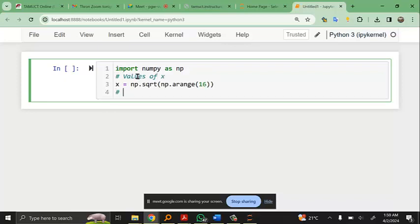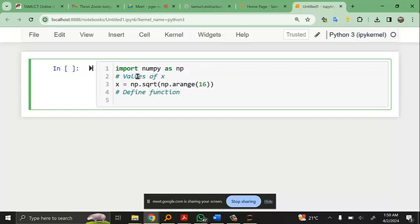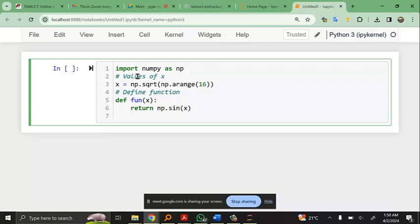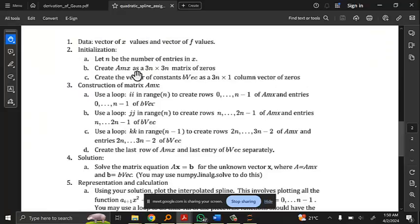You'll want to define your function as a Python function — def fun — and return something like np.cos of x. That's a placeholder; you'll do something similar. Now, as you construct the matrix, the assignment says to use a loop. I typically use double letters for loop indices. You'd write: for ii in range(n), where n is the number of segments. n plus 1 is the number of points, so n is the number of intervals.